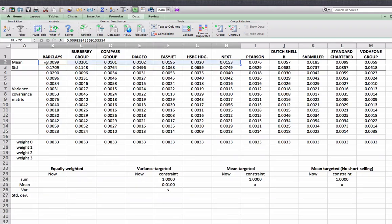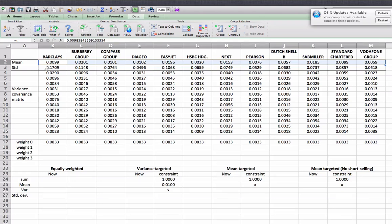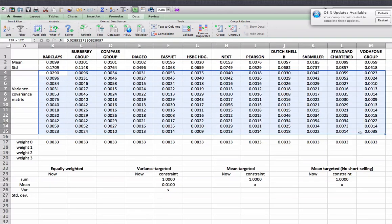This vector of expected returns is what we called the mu vector. I select this region and click on the name bar, typing 'mu'. The next row is standard deviations of these 12 shares — about 17% for Barclays, about 11% for Burberry. We don't use this row today because the risk information is included in the 12x12 variance-covariance matrix, which we call V.